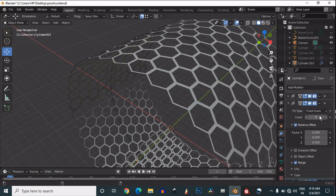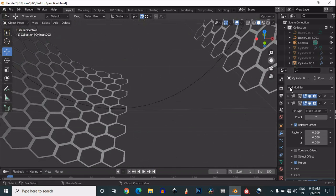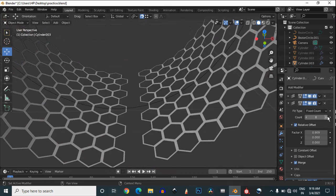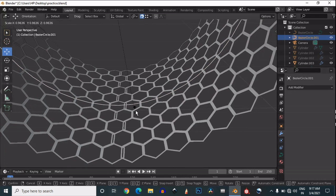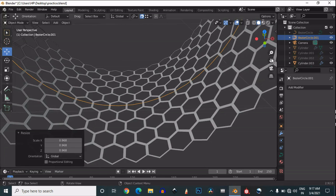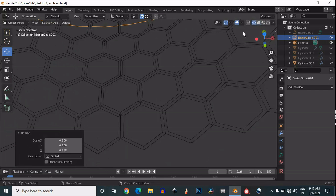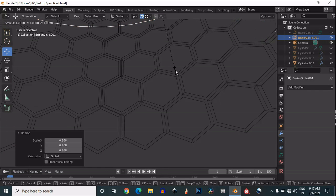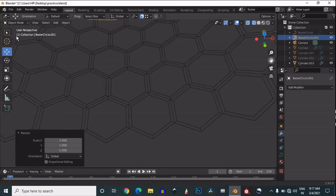Now increase the count in the array modifier. Then select that bezier circle and adjust its scale to connect the mesh segments together. Scale the bezier circle so you can connect them.